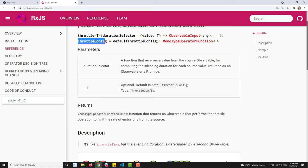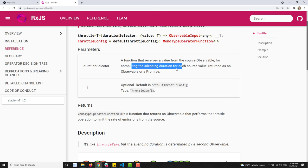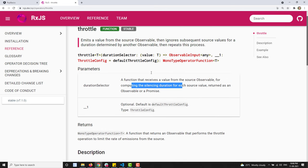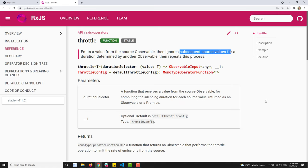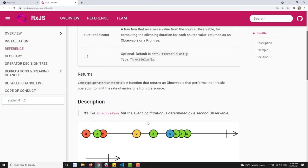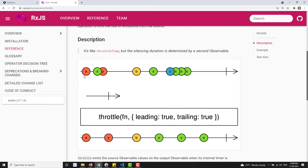The duration selector is a function that receives a value from the source observable for computing the silence duration. It receives each value from the source observable and using that value determines the duration — how much time it should ignore the source values. The return value is automatically an observable.